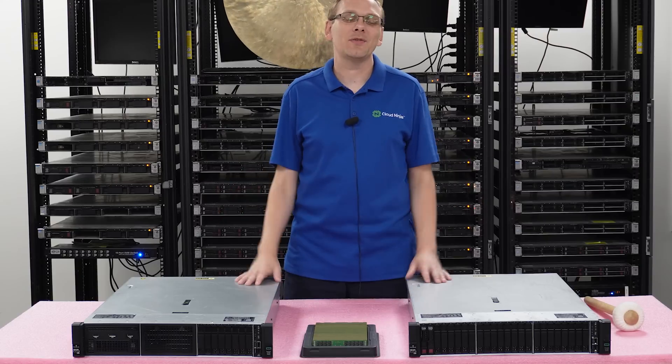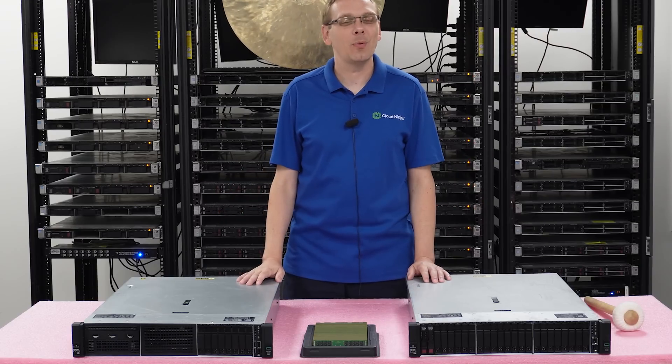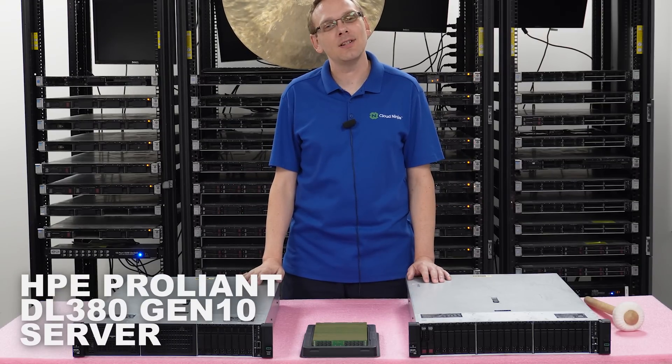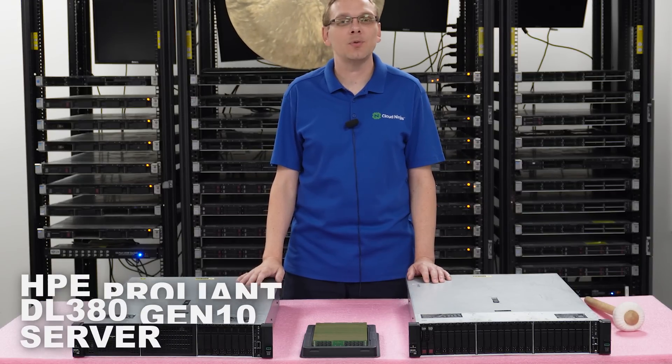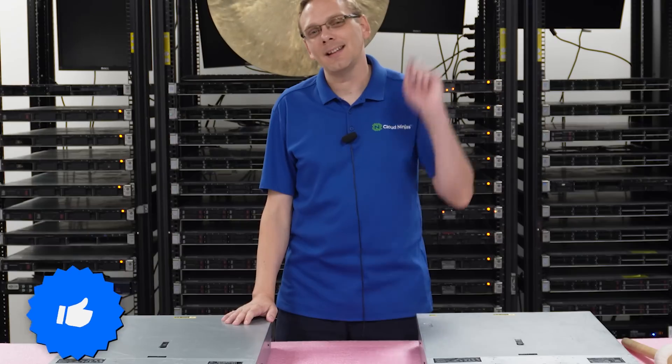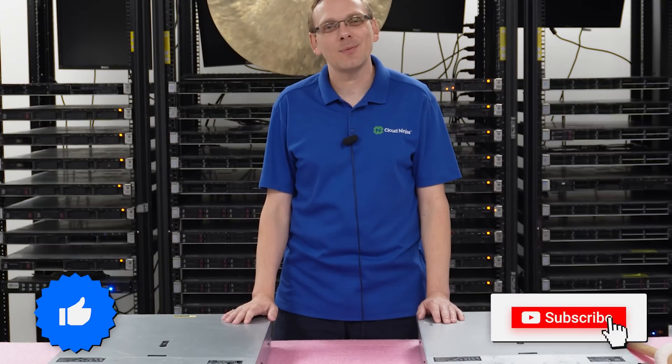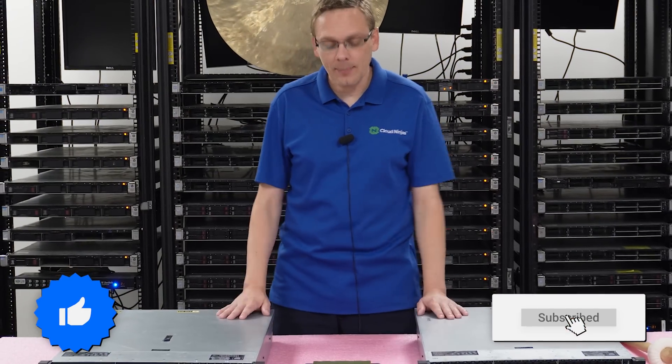Well hey, thanks for stopping by today. It's a little bit more about the HPE ProLiant DL380 Gen10 server. Do us a favor, if you find anything that helps you in this video, click that like and smash that subscribe. Alright, let's hop in.